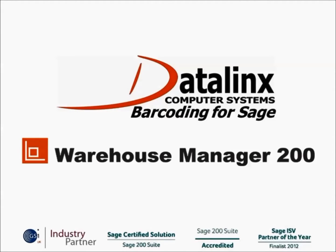Hello, this video is on Datalink's Warehouse Manager 200 Purchase Order Receipts.